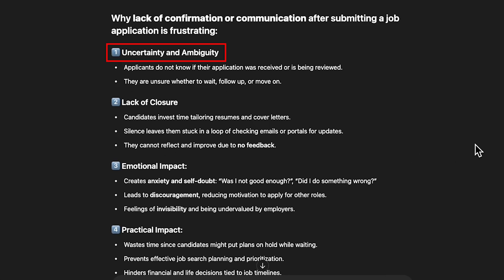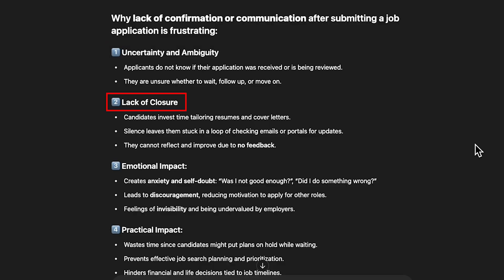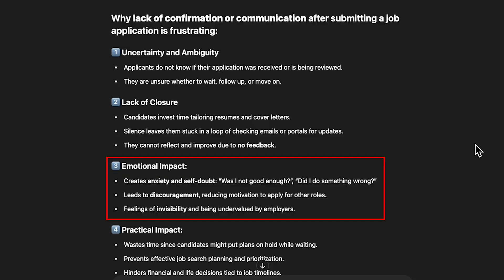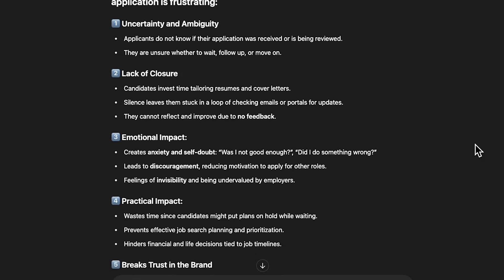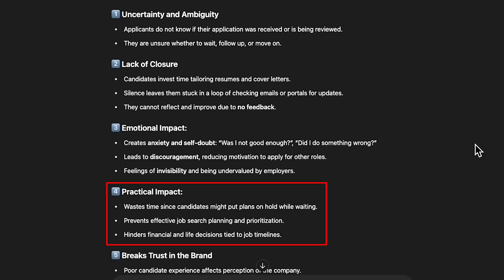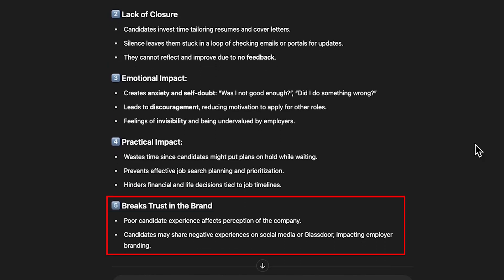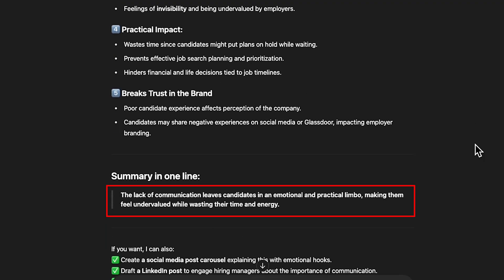Uncertainty and ambiguity: applicants don't know if their application was received or reviewed, and are unsure whether to wait, follow up, or move on. Lack of closure: candidates invest time tailoring resumes then hear nothing, getting stuck refreshing emails, unable to reflect or improve. Emotional impact: creates anxiety and self-doubt — 'Did I do something wrong?' — leading to discouragement and burnout. Practical impact: wastes time, delays planning, affects life decisions, and breaks trust in brands. Poor candidate experience hurts company reputation. The lack of feedback leaves candidates in emotional and practical limbo, making them feel undervalued while wasting their energy.